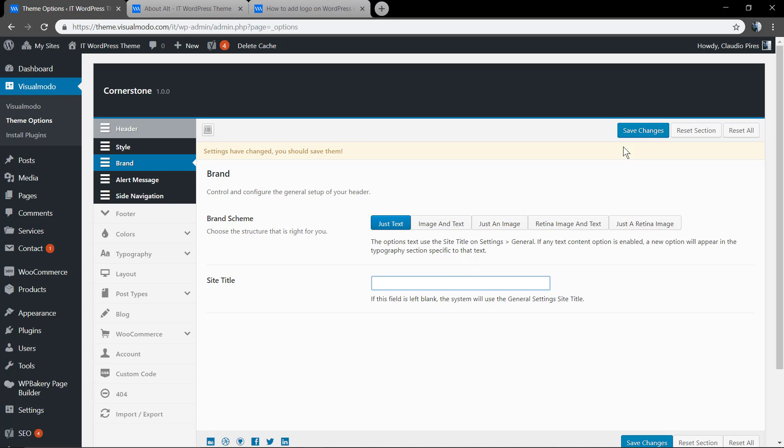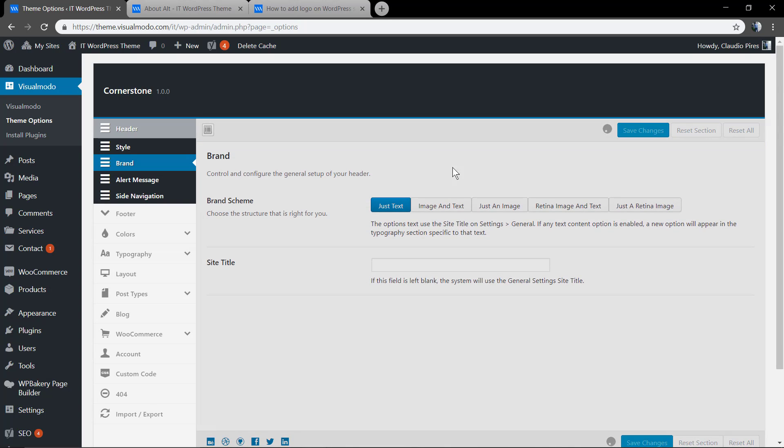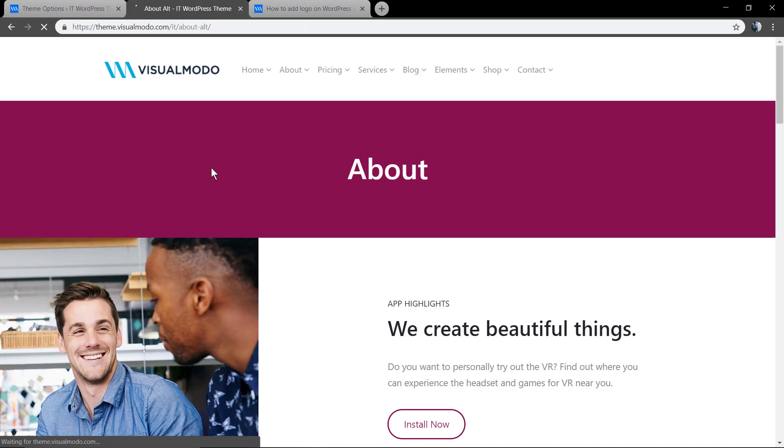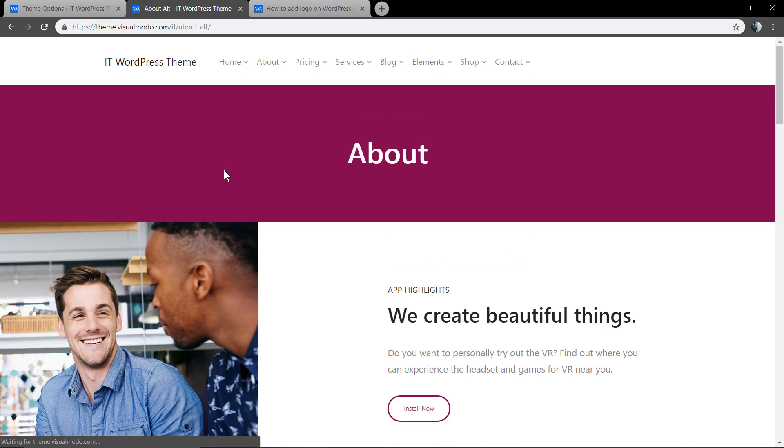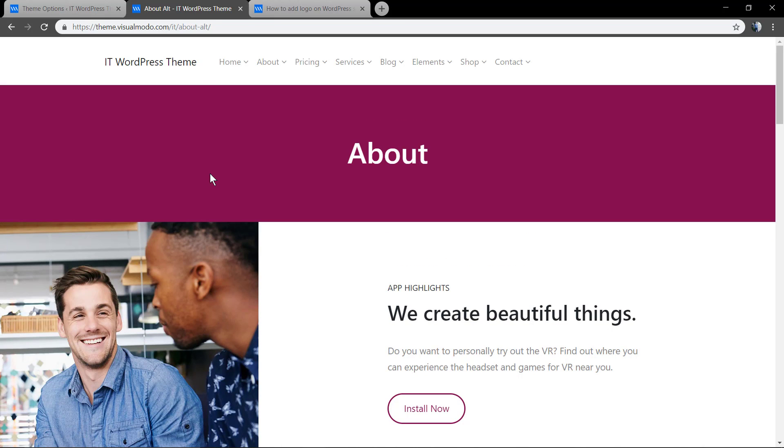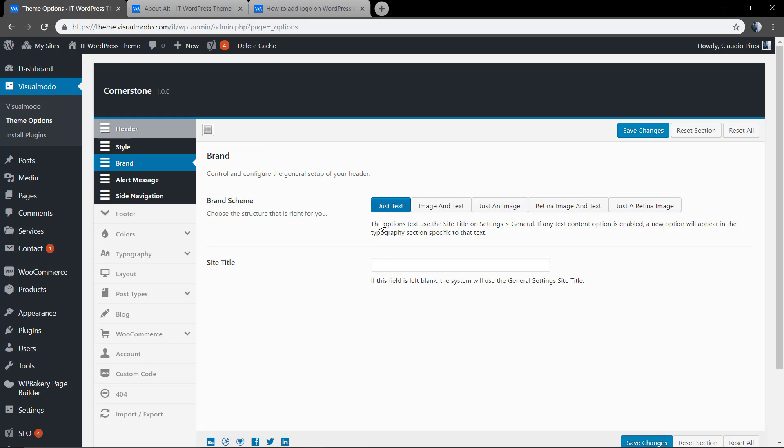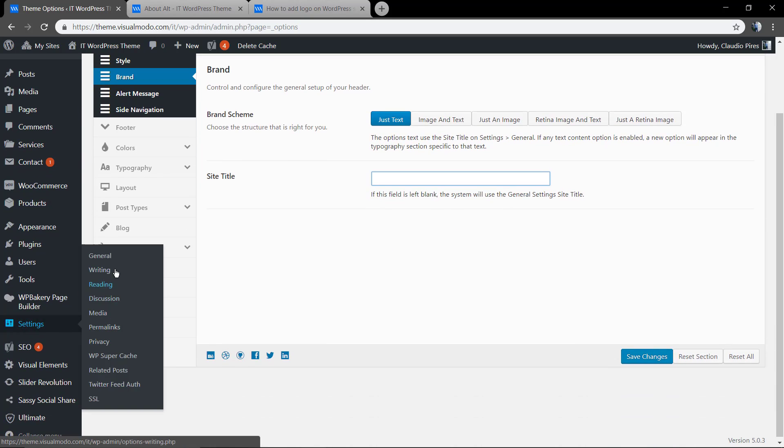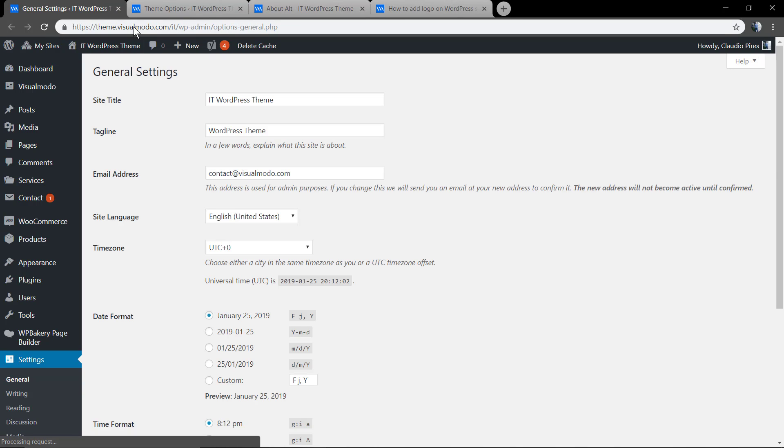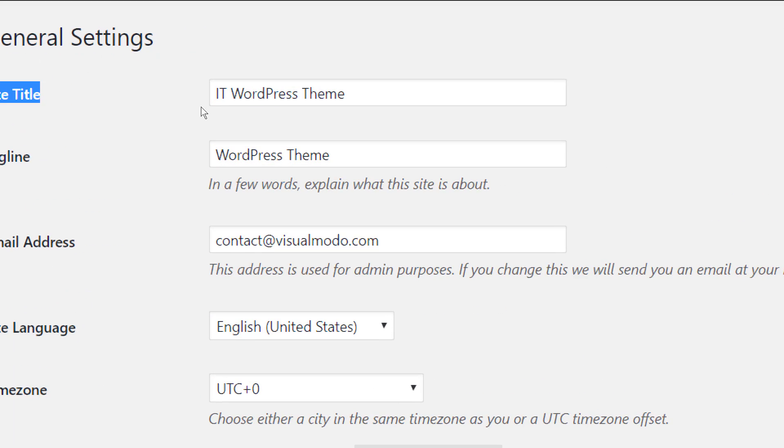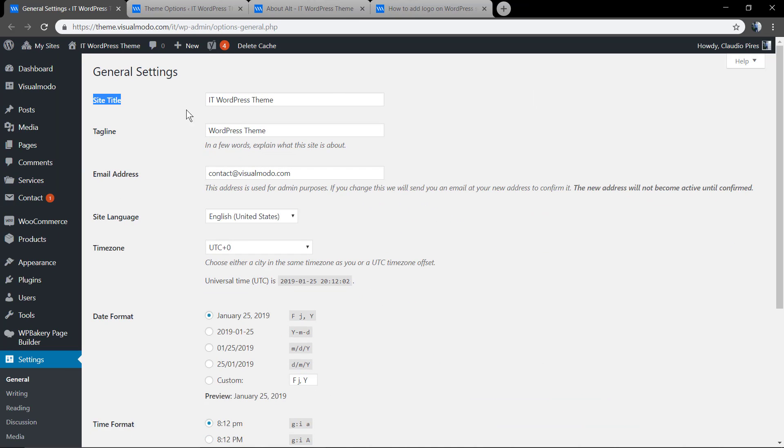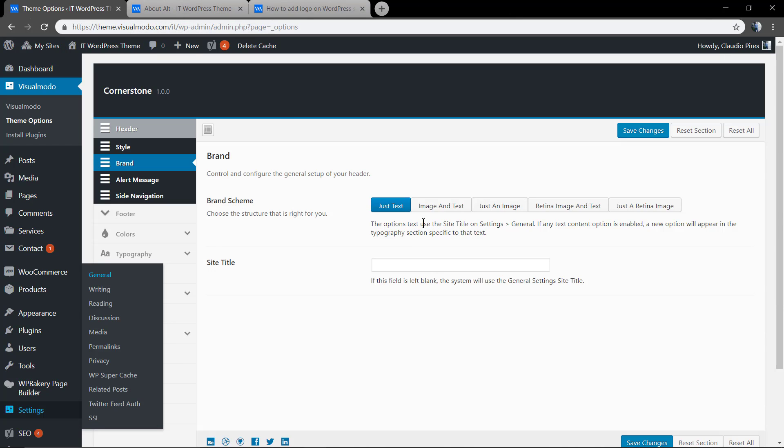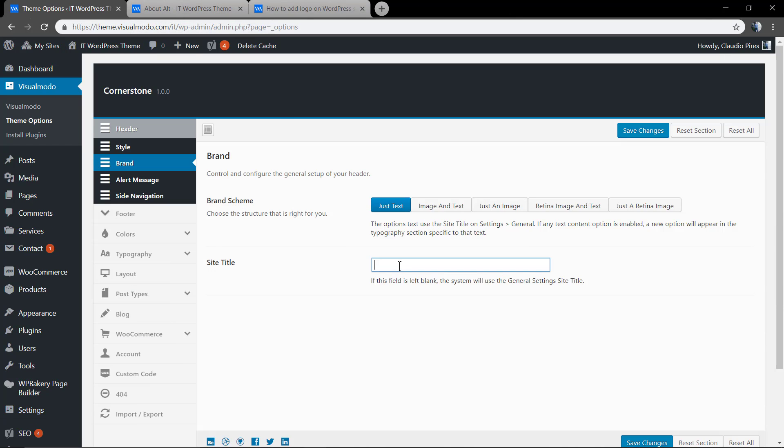In this brand style, your navigation menu will call the text that you type here. In case you do not have any text, this option will call the site title field set in WordPress dashboard general settings. Let's change it to 'My Site'.